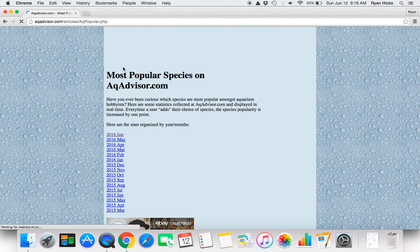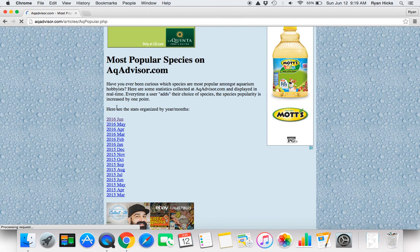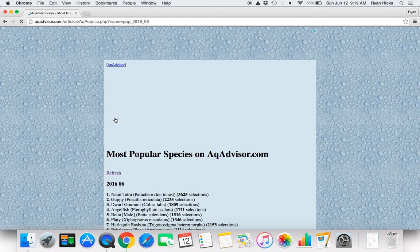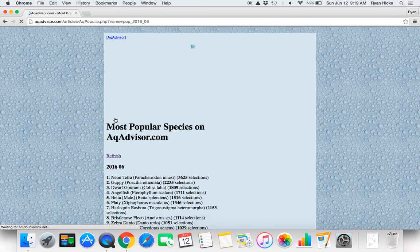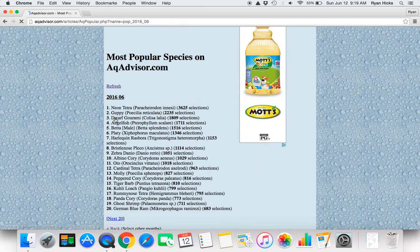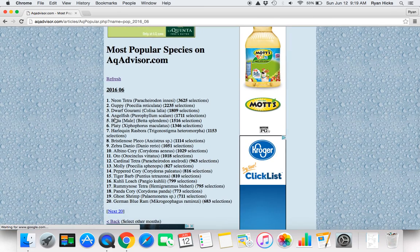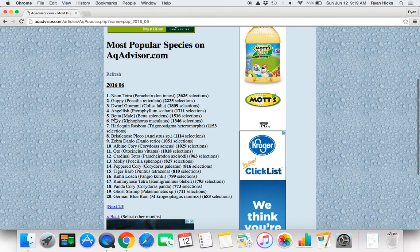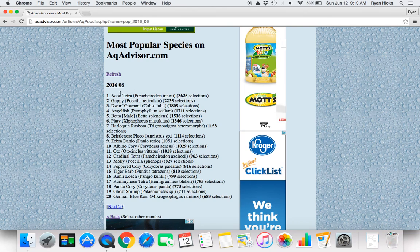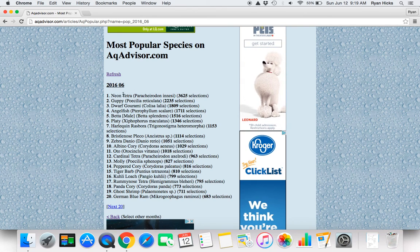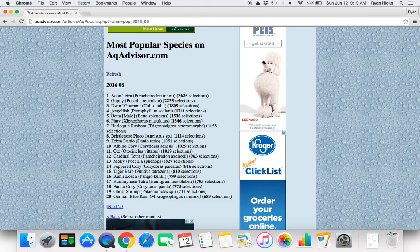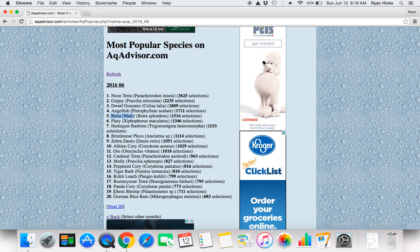And this will tell you which fish have been looked up the most per month. And you can see for June of this year Neon Tetra was actually the most looked up fish. It's pretty cool. And betas are actually only number 5, and that's the male, it's not even the female. And the ghost shrimp made it on this list as well.